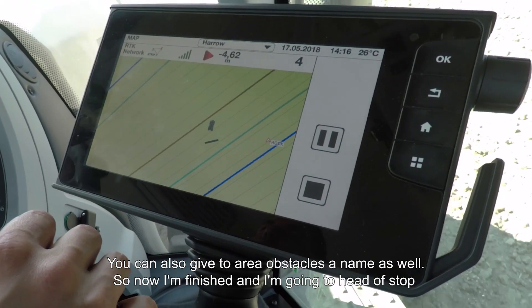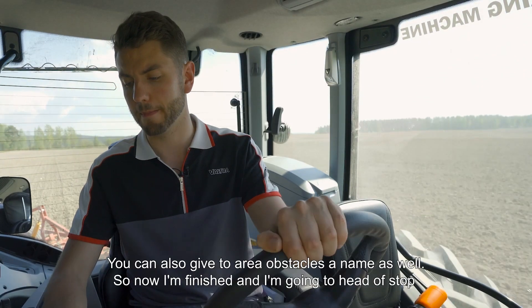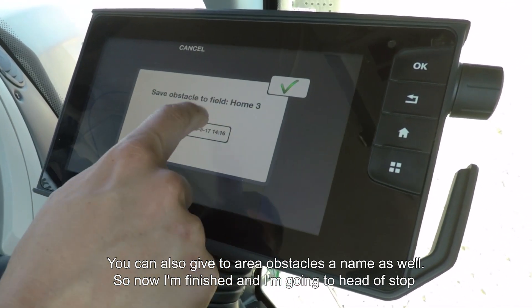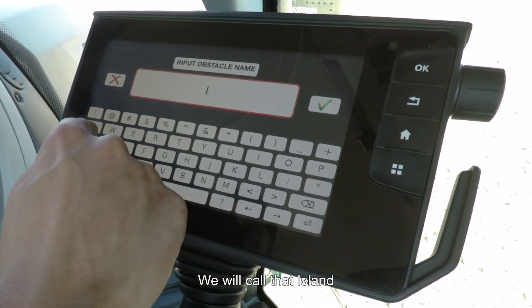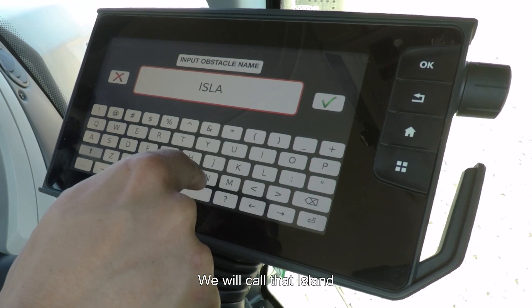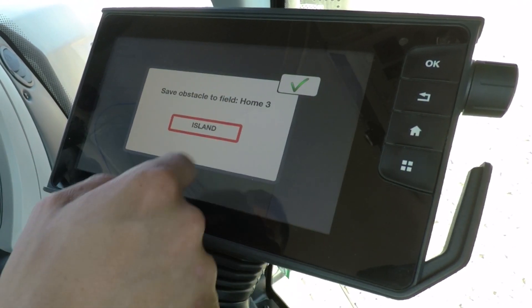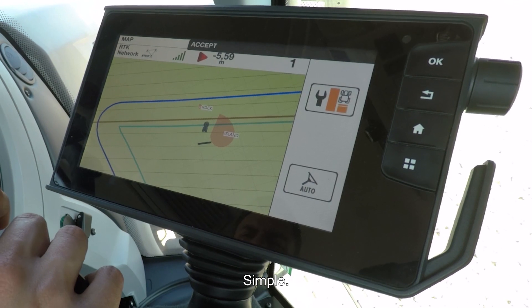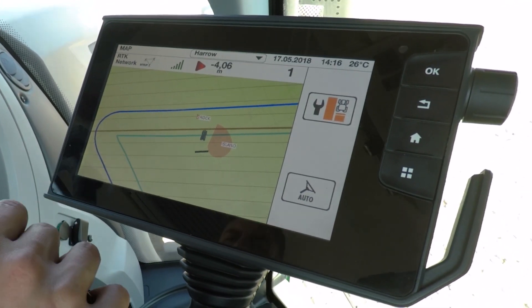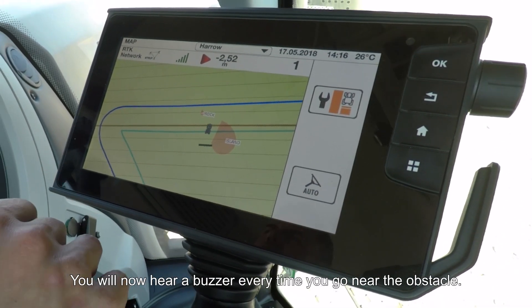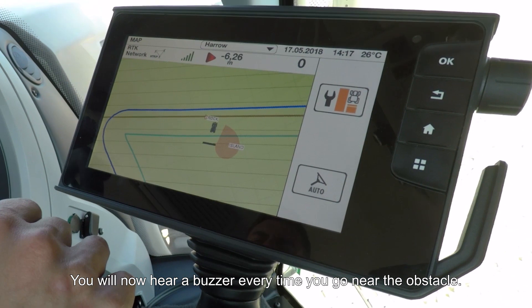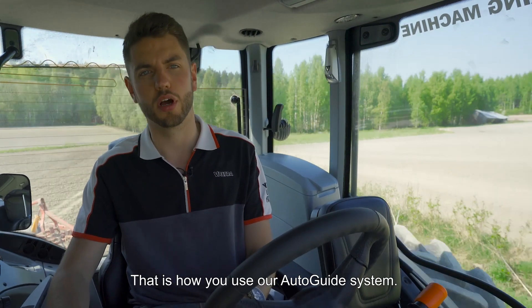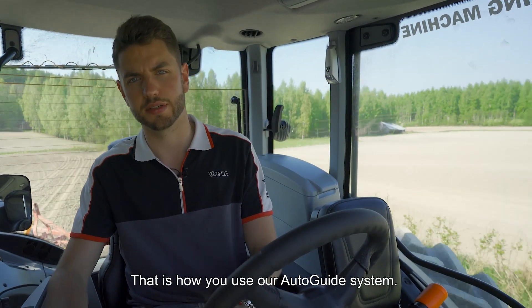You can also give area obstacles names as well. So now I'm finished, I'm just going to hit stop — we'll call that 'island'. Simple. You will now hear a buzzer every time you go near the obstacle. That is how you use our auto guide system — full process.